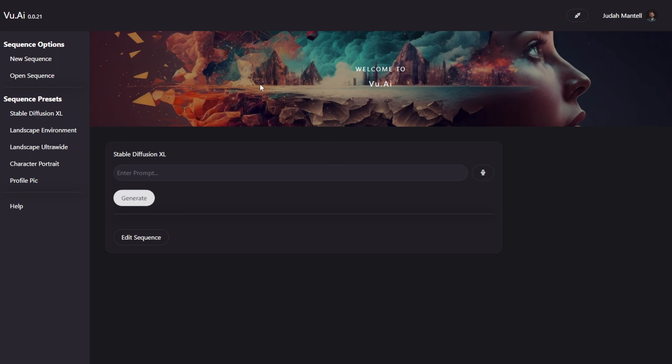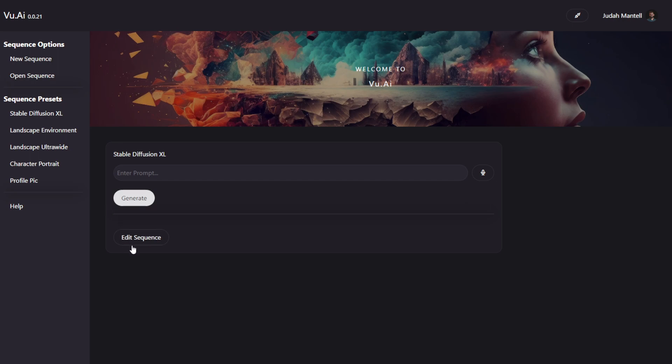Now the application is broken up into a couple main panels. On the left-hand side, you have your main toolbar. This is where you can create a new sequence, open an existing sequence from your computer, or load in any of the sequence presets that we include with the software. Now this will constantly expand with more sequences available as time goes on.